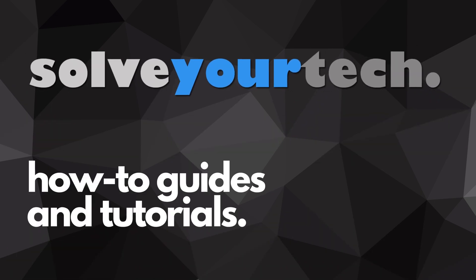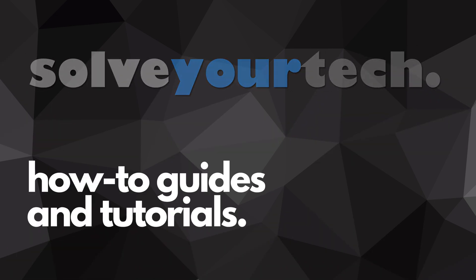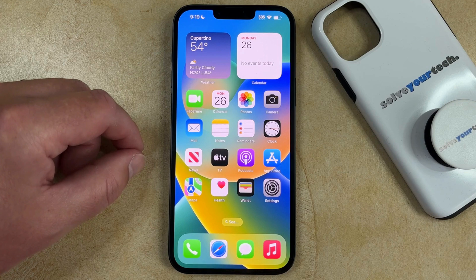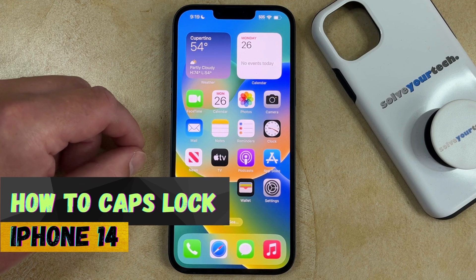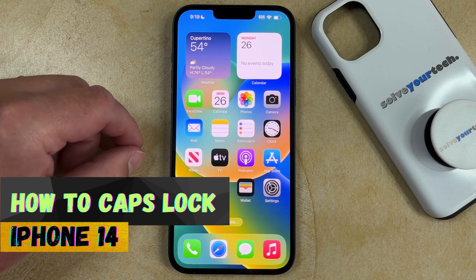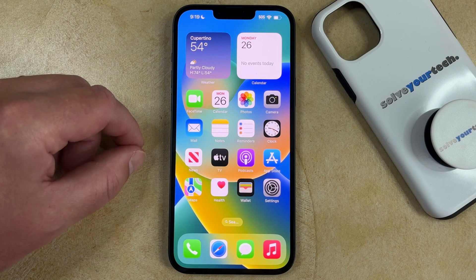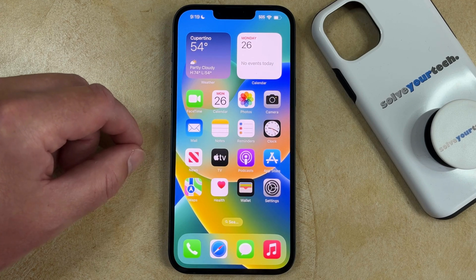SolveYourTech.com, your source for how-to guides and tutorials. Welcome to our video about how to enable Caps Lock on iPhone 14. If this guide helps you out, then please consider subscribing and liking this video.